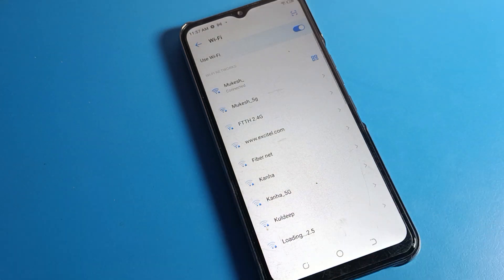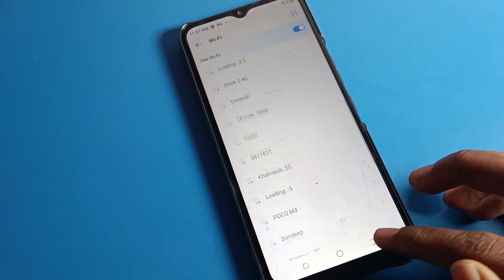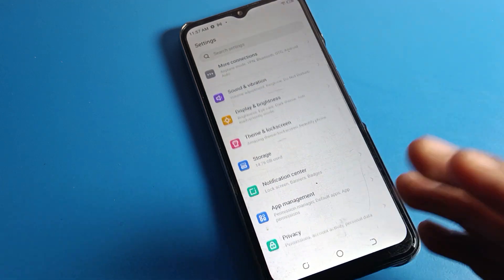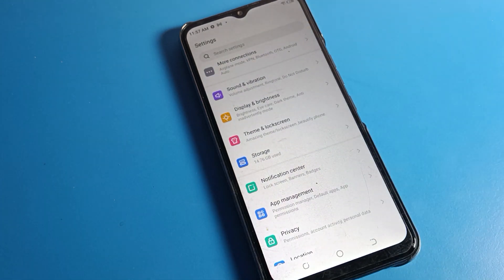If you have any questions related to your Wi-Fi setting, Bluetooth setting, or hotspot setting about your Tecno phone, you can ask me in the comment section — I will check and I will help you. Bye bye guys, thanks for watching the video.